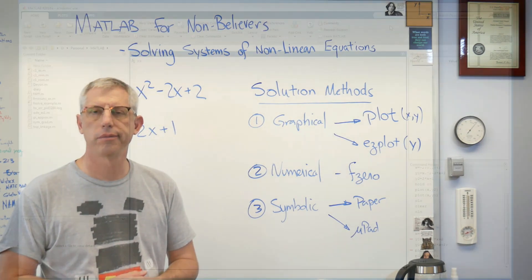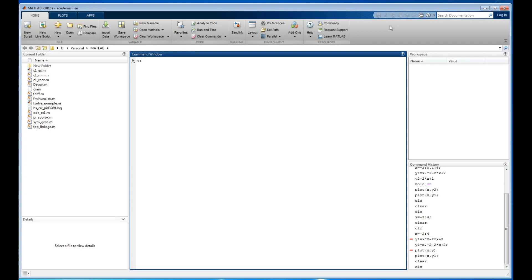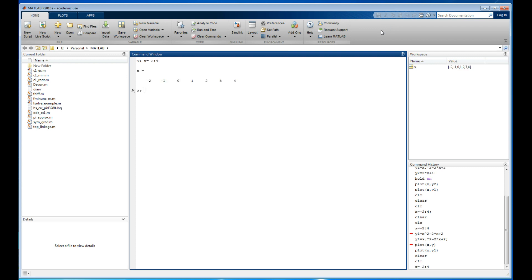Alright, MATLAB is open. Let's use MATLAB to solve our system of two equations using the three methods outlined. The first one is graphical. To use the `plot` command, I need two lists of numbers. I'll say x equals minus 2 to 4, then define y1 as x squared minus 2x plus 2.